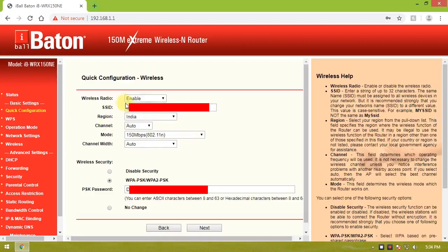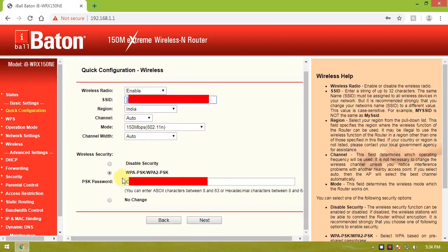Here, the SSID means your Wi-Fi router name is entered. Then enter the Wi-Fi password. Click next.